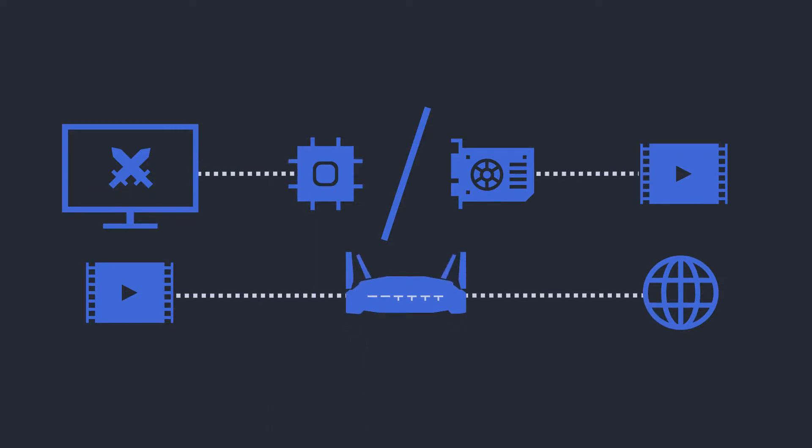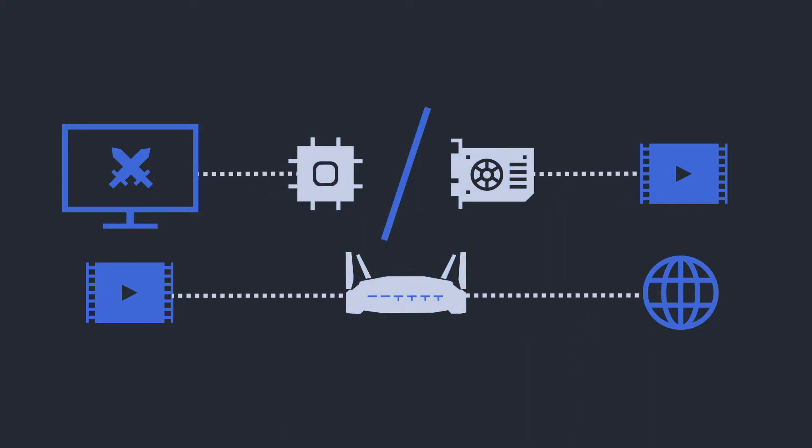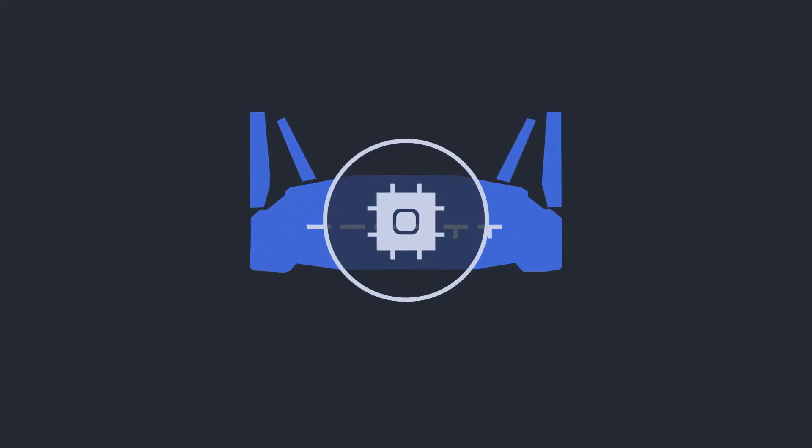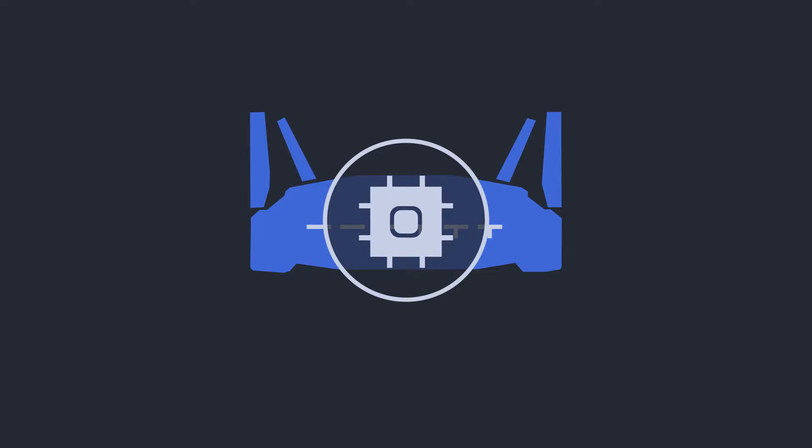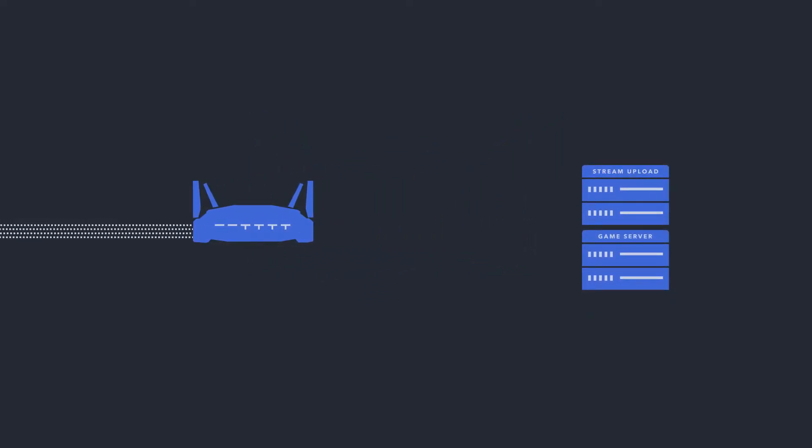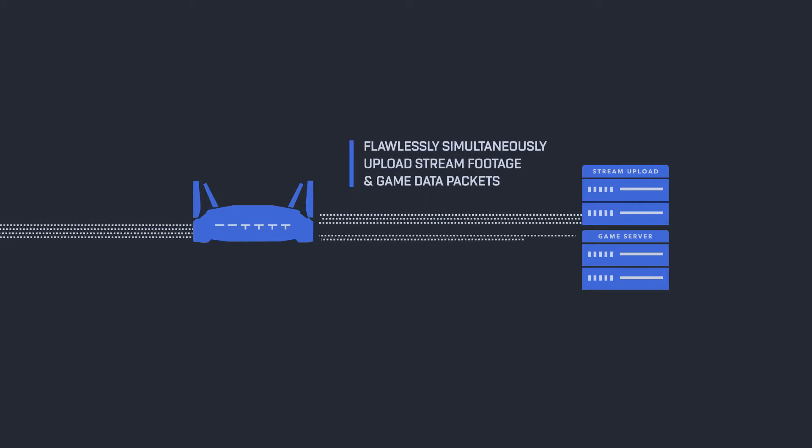For optimal streaming, you're going to want those specific hardware components to be absolute powerhouses. With its enterprise technology inside, the WRT32X can easily be the router for your streaming needs. It's built to be able to handle the flow of encoded gaming footage and uploading without it compromising your gaming whatsoever.